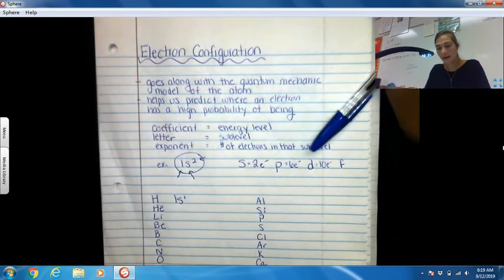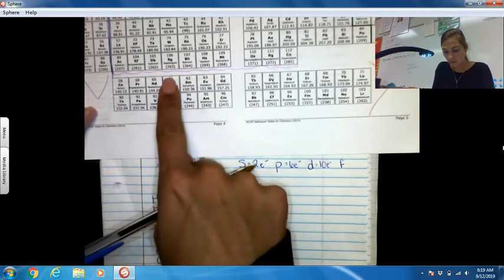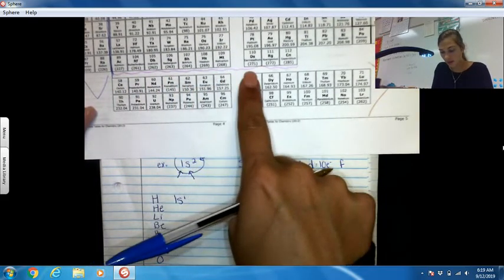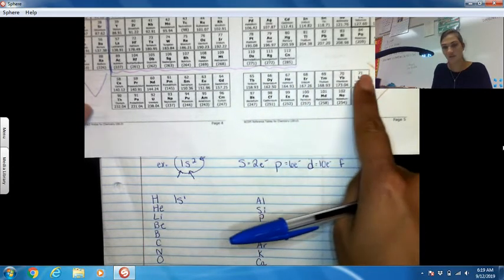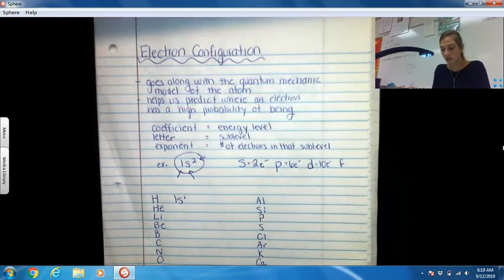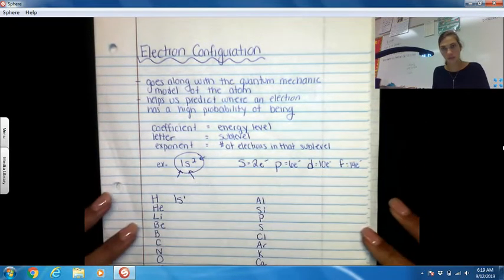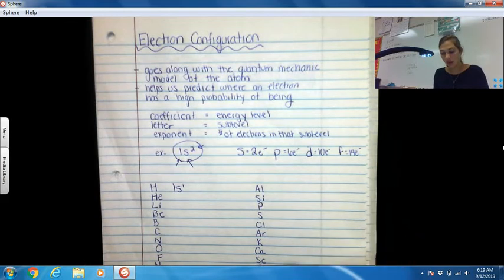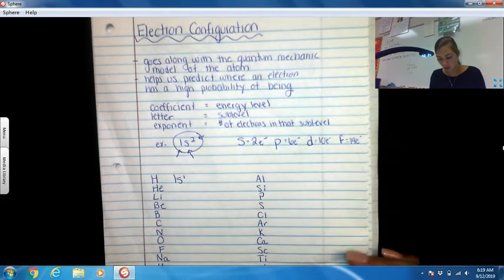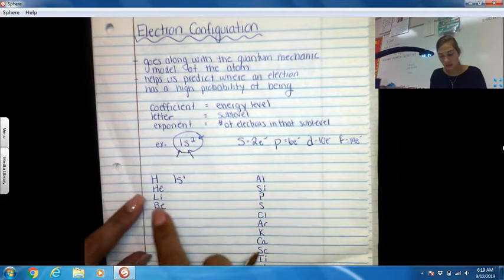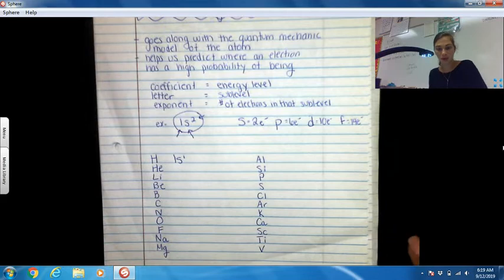And then in the F block, counting across, we have fourteen columns, so a maximum of fourteen electrons. So S block: max 2, P block: max 6, D block: max 10, F block: max 14. This is how we figure out our exponent numbers. I'm going to go through all these different electron configurations so that you catch the pattern.